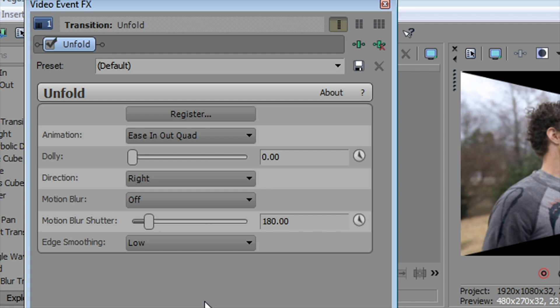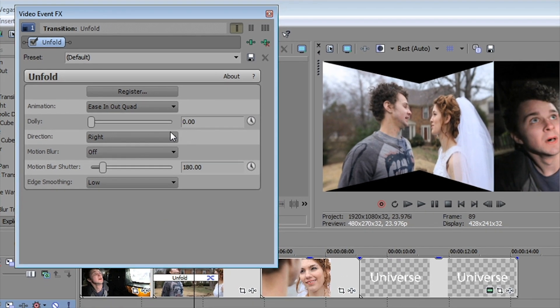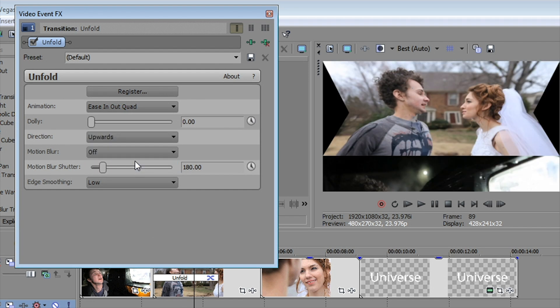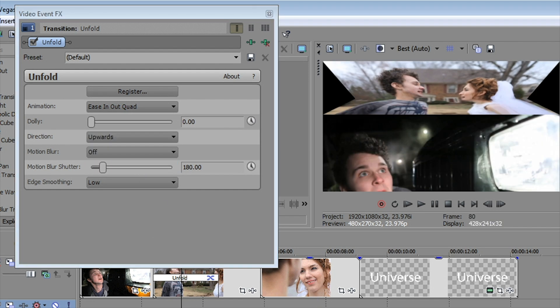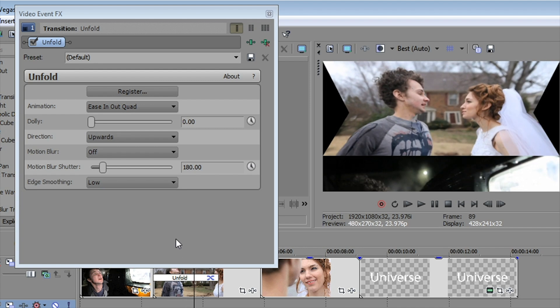We can also set the direction that these things fold out. Right now it's set right to left. We can make it left to right or even upwards and downwards so that our fold comes from the top or the bottom. We can add motion blurs and edge smoothing too.